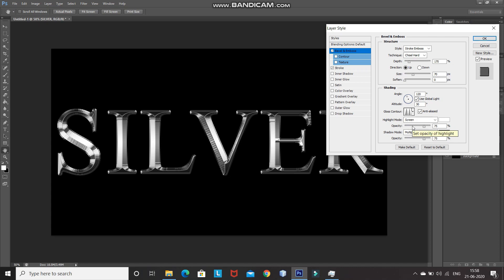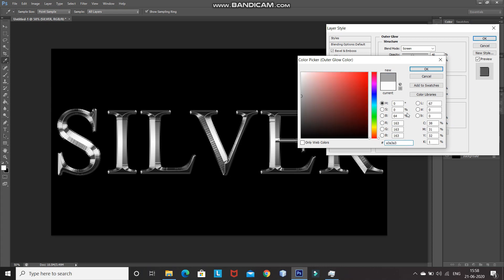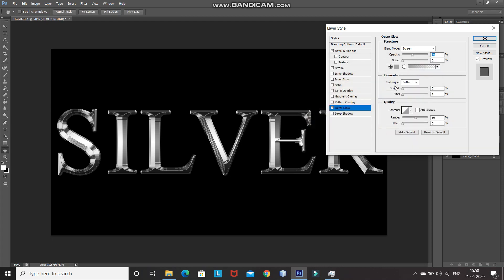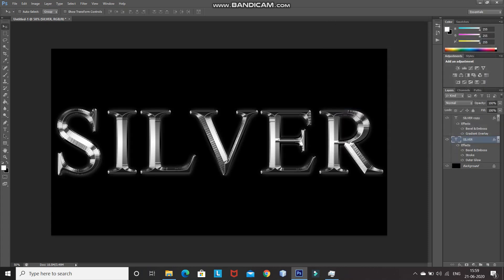Adding the stroke and giving it that effect creates a nice realistic result. Now let's add more touch-up. Click on Outer Glow, set blend mode as Screen, reduce opacity to 40%, set noise as 0%, and set the color as a light gray. Set technique as Softer, spread to 0%, and size between 40–50 pixels — I'm setting it as 40 pixels. Click OK.